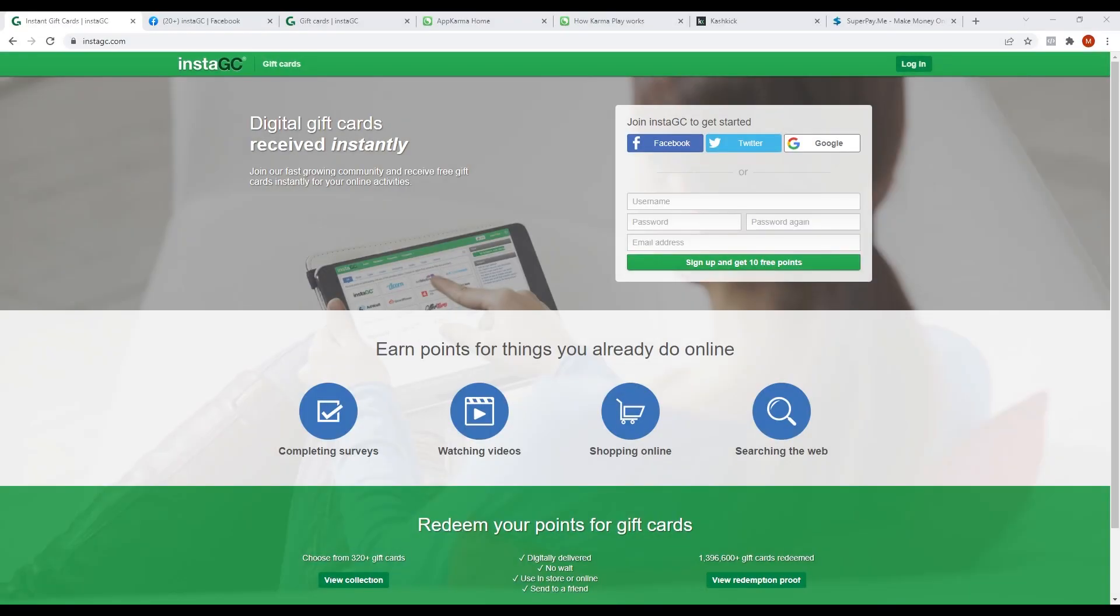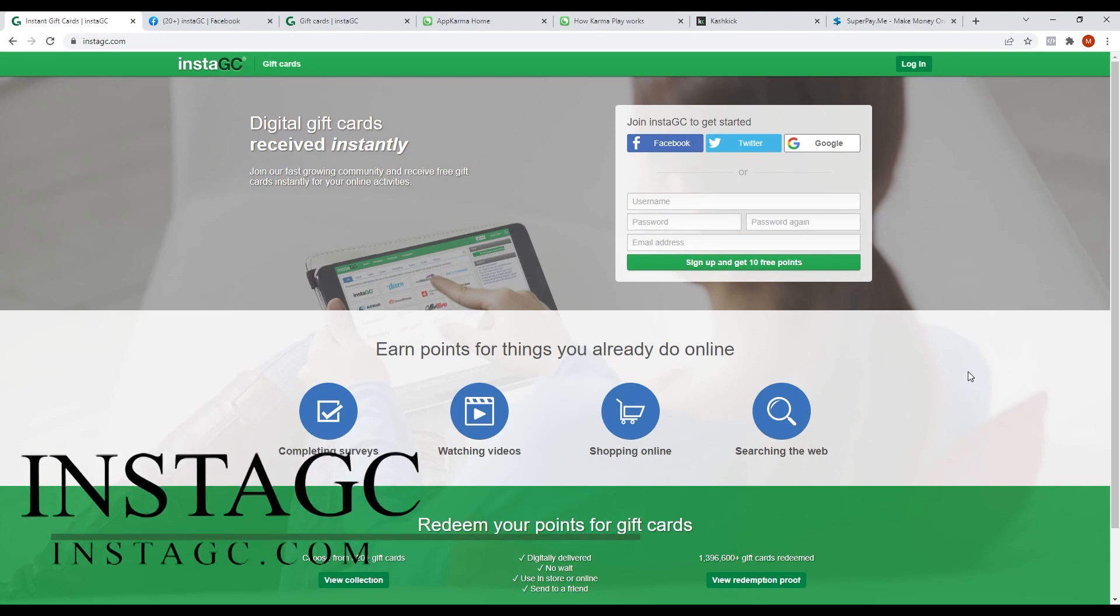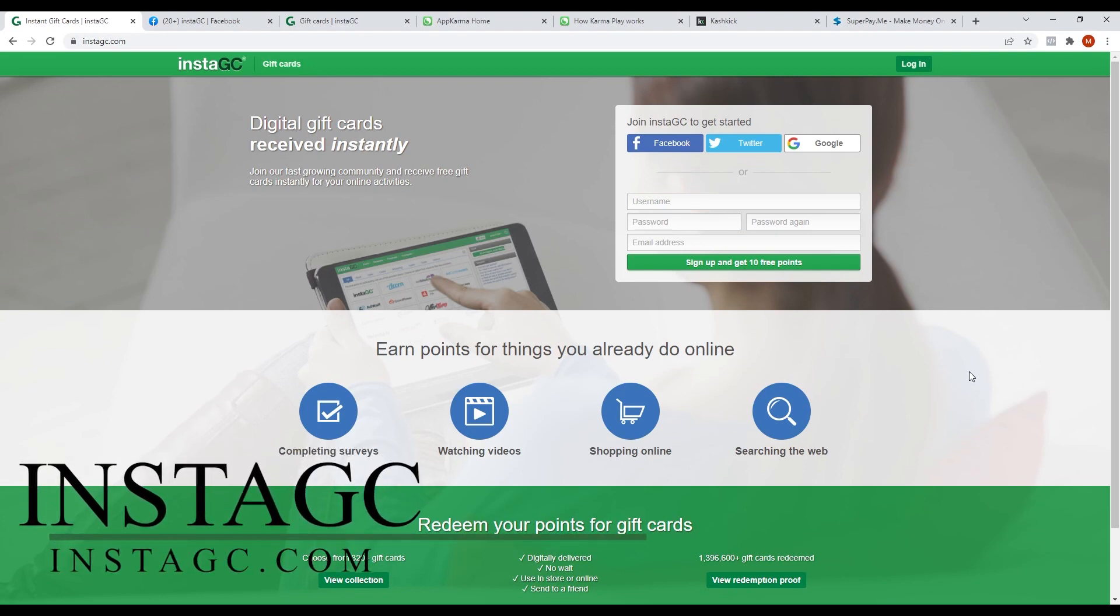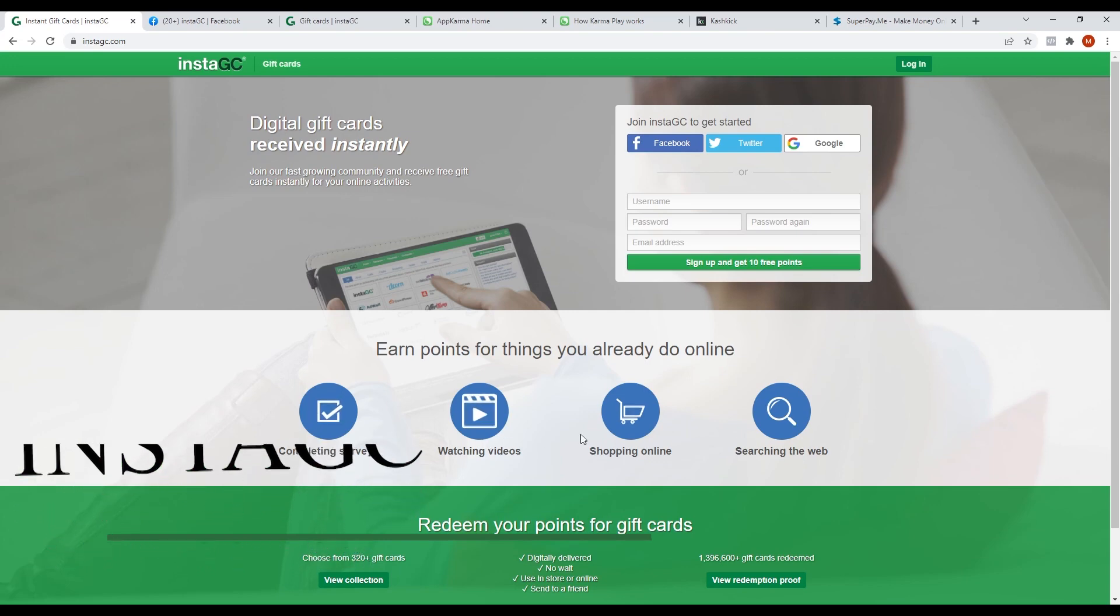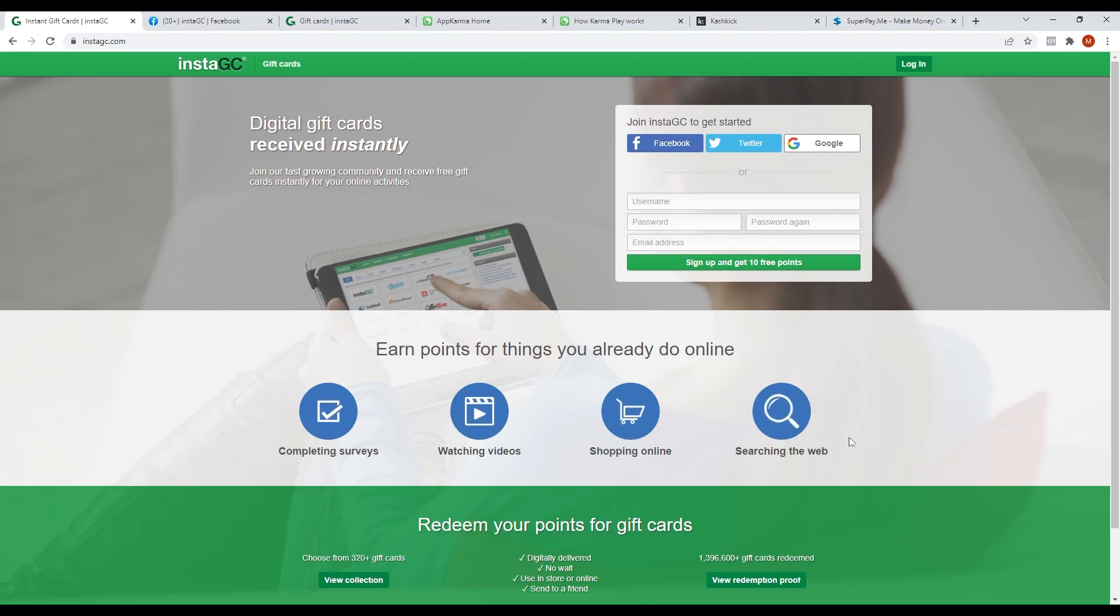The first app that I'm about to show you is called InstaGC. InstaGC is an app where you can complete surveys, watch videos, shop online, and browse the web. And in return, you can redeem gift cards of your choice.